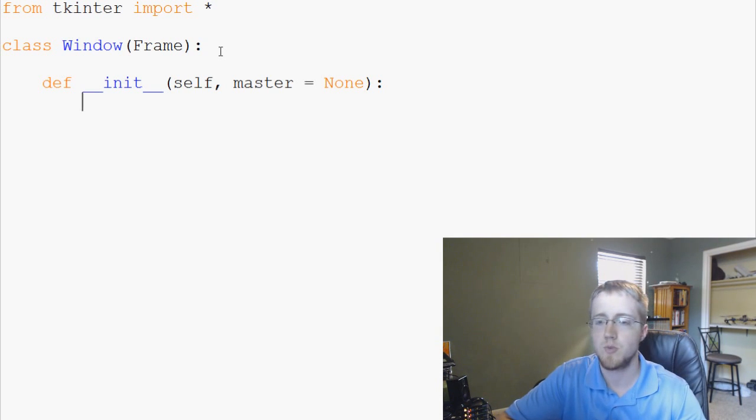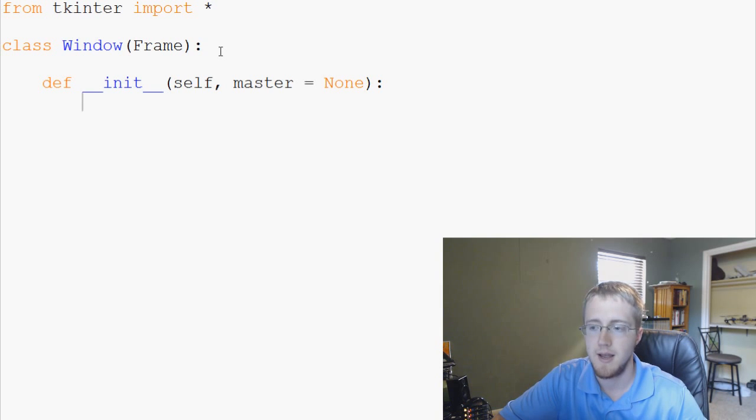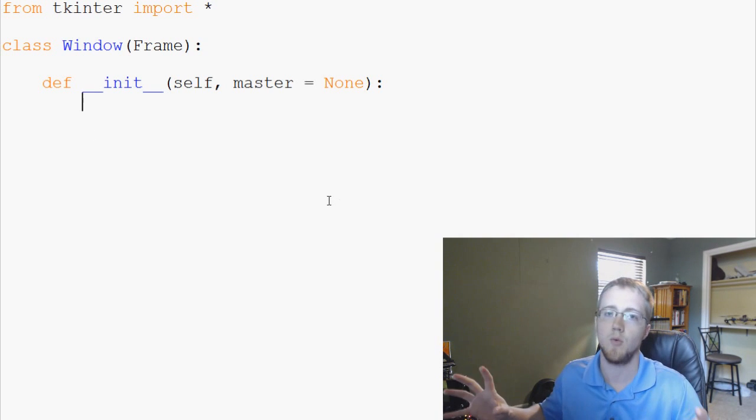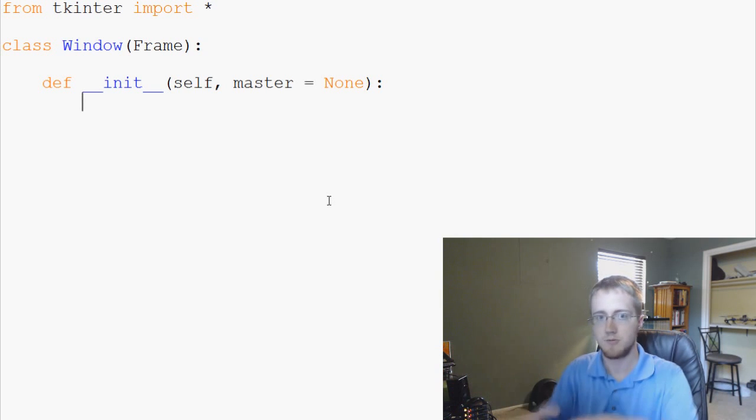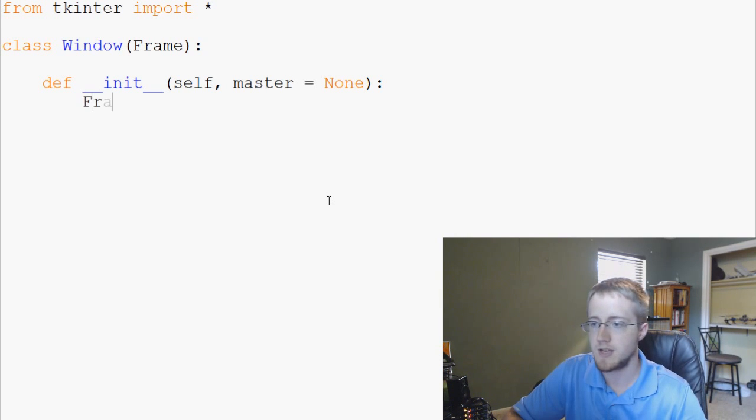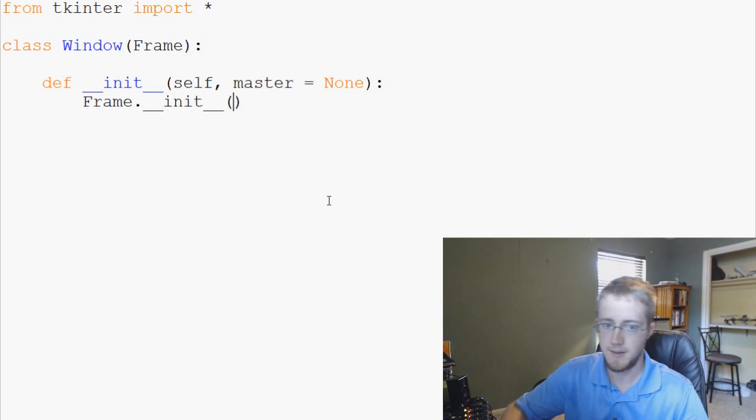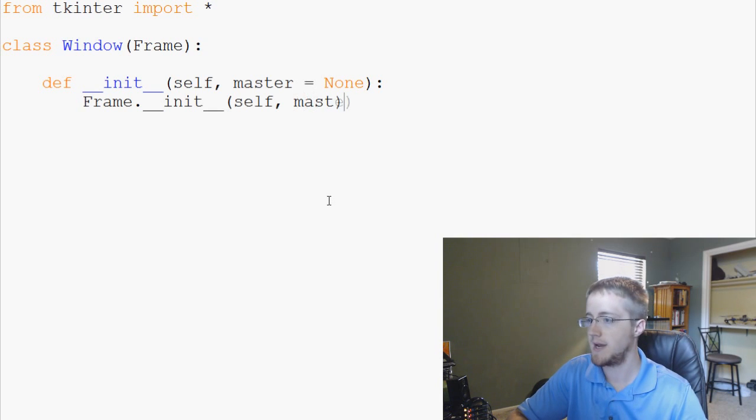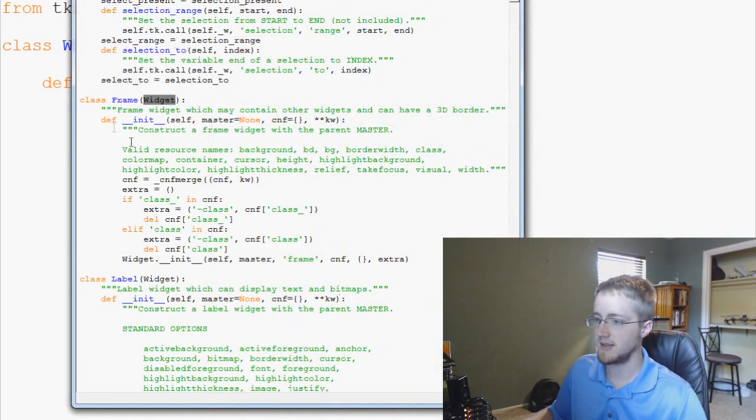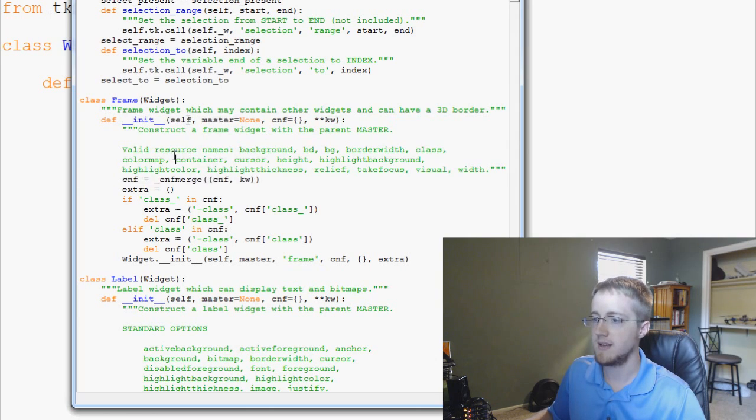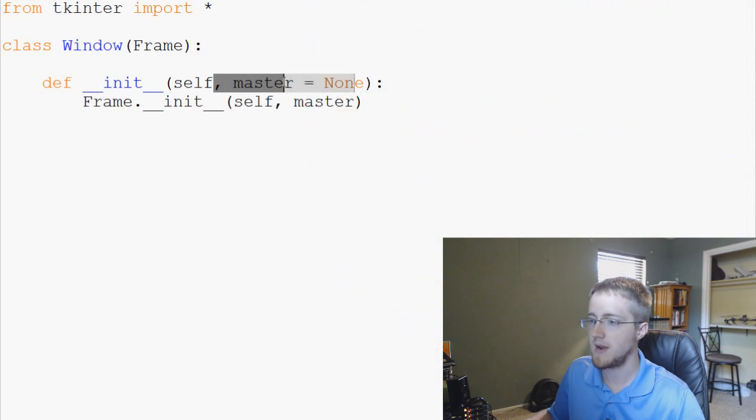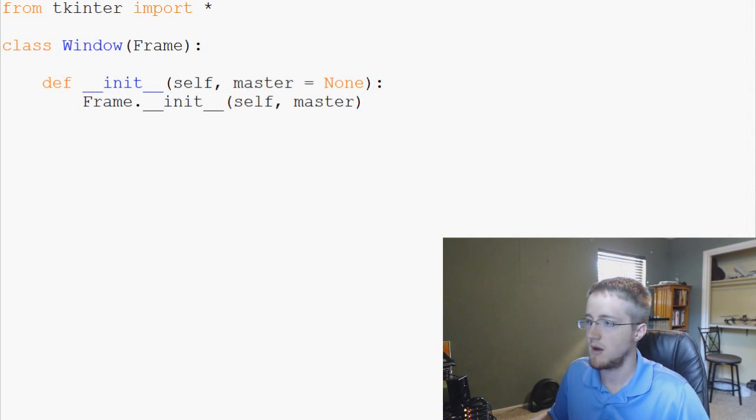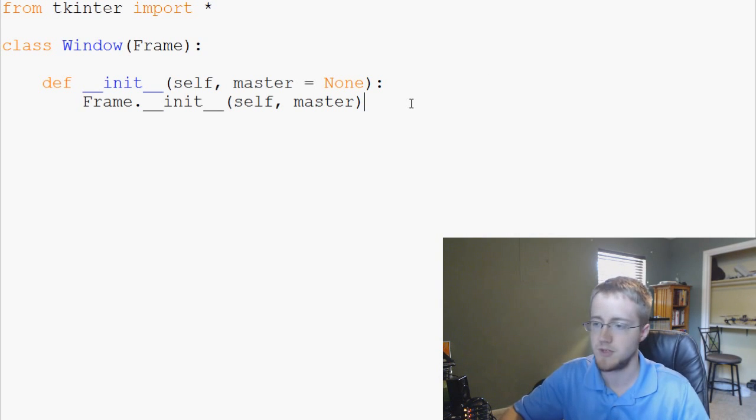And basically we're going to say for now, master equals None. Now, basically what we want to do is what parameters do we want to pass through our frame class. And what we've basically set here is this is our parent widget. So this is our main window. And then we will put more stuff within that window. So now what we're going to say is Frame.__init__. And then self, again, could be bajumba, and master. So again, we're just referencing this initialization here.